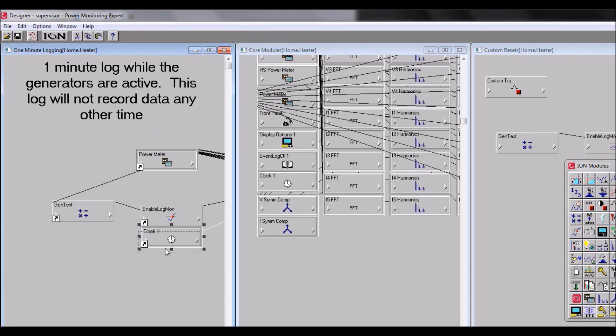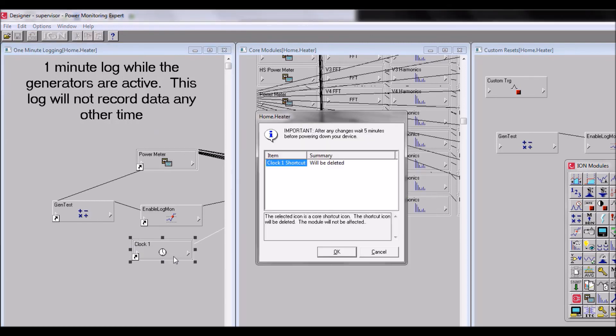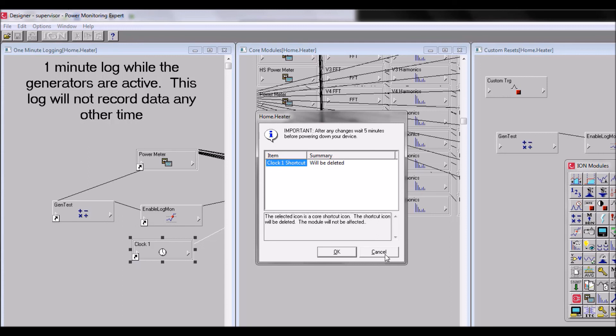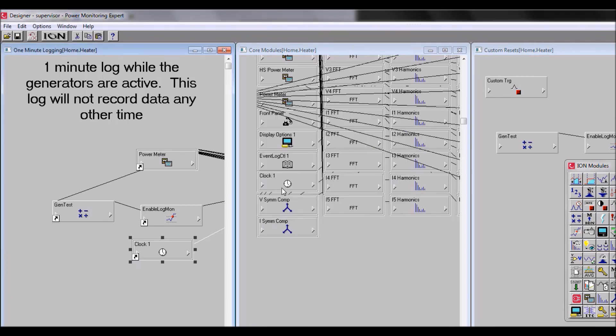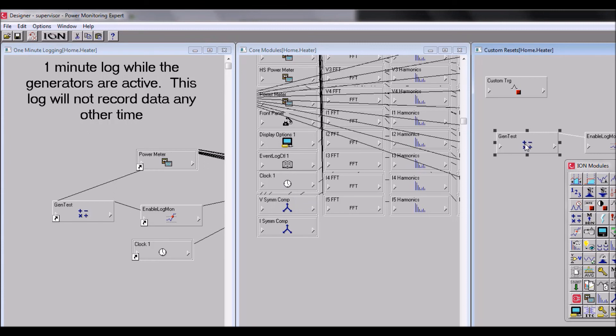The other thing of note is that if you delete a shortcut module, it is the only module that will be deleted. So note the clock one shortcut under the item name here - this means that we are just deleting the shortcut module. Cancel out of that. If we delete the original - so if we were to delete the arithmetic module here, the original - it would also delete all associated shortcuts.